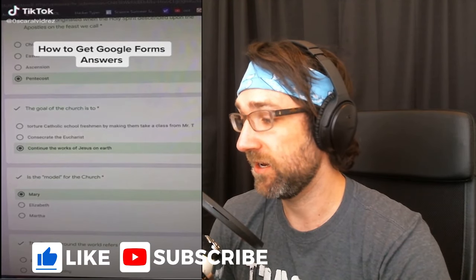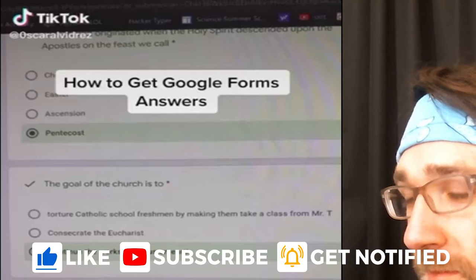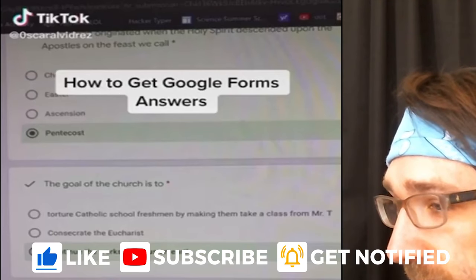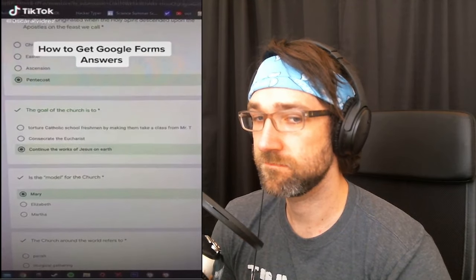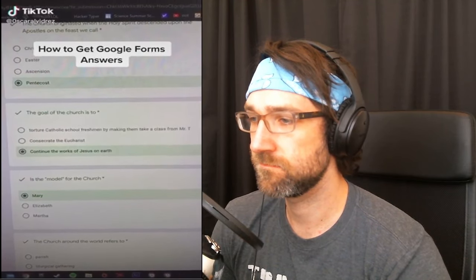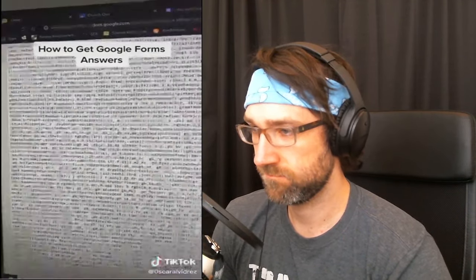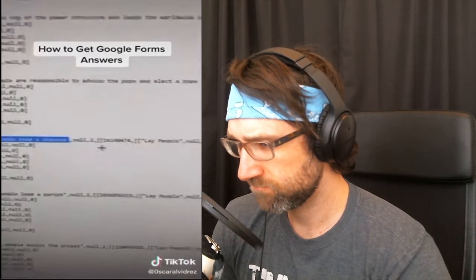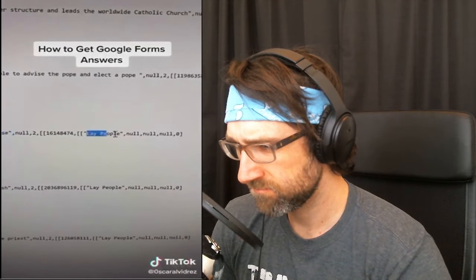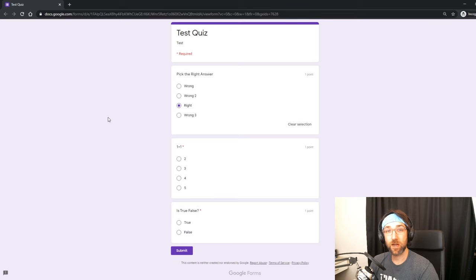How to get every answer correct on a Google Forms quiz: when you're taking your quiz, press Ctrl+U on your keyboard and this will pop up. Scroll all the way down until you find the question, and the answer is right next to it.